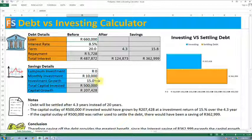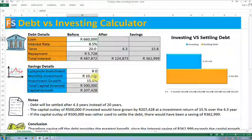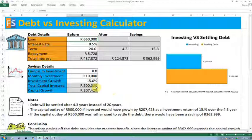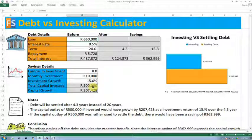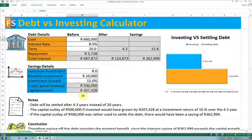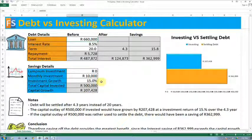From the investment standpoint, investing 10,000 Rand every month for 4.3 years would have cost you 500,000 in capital outlay. The growth on that 500,000 is 207,000. So what you have to do is compare the capital growth of your investment against the saving on the interest that you wouldn't have paid.